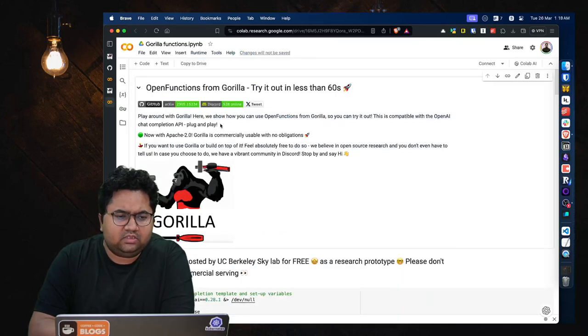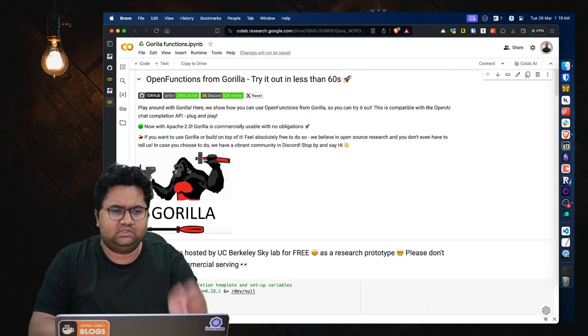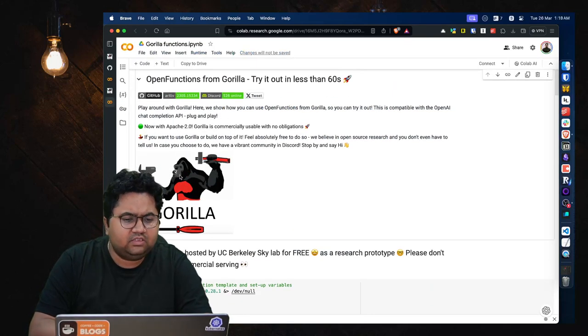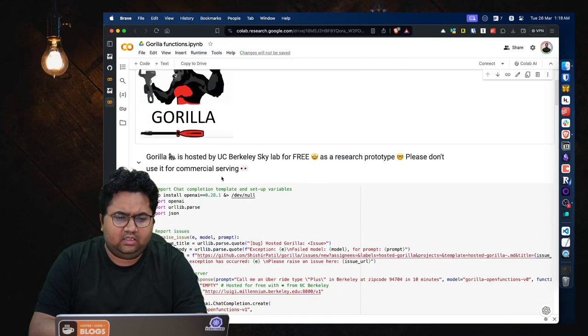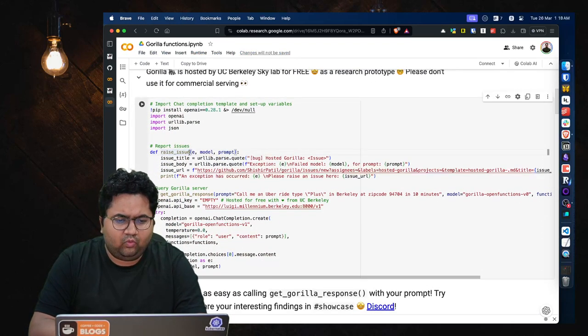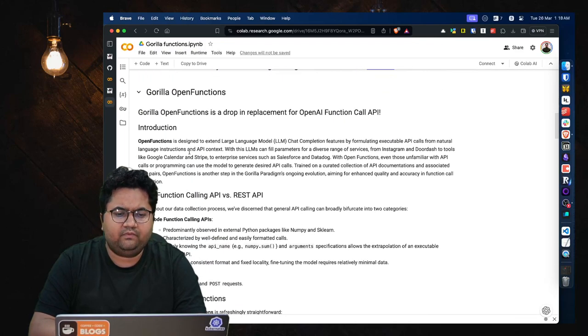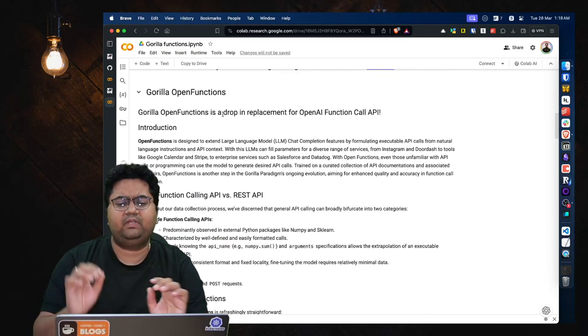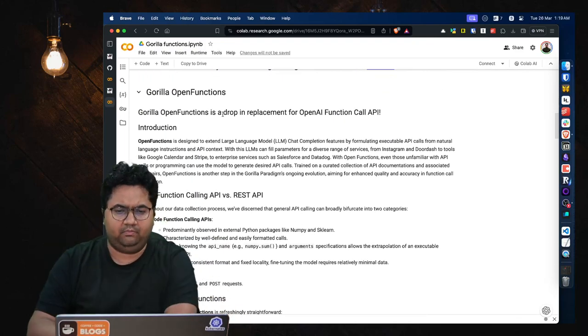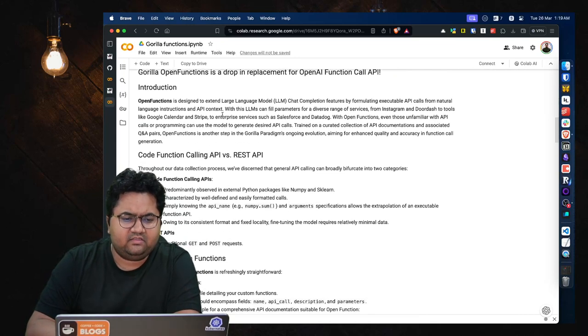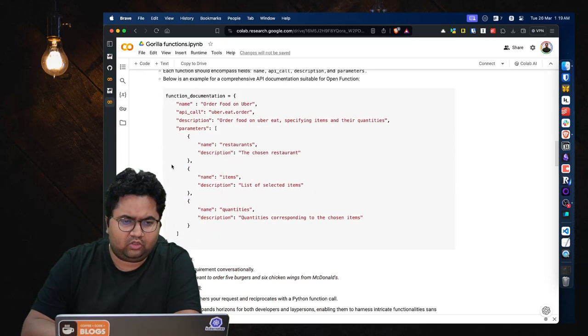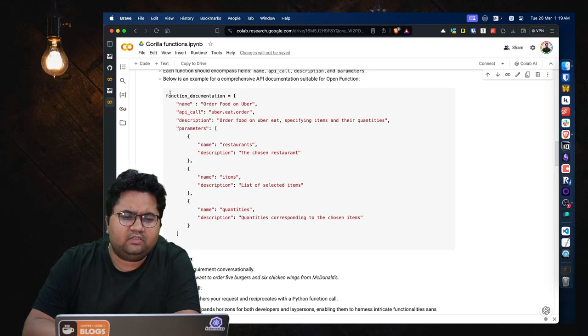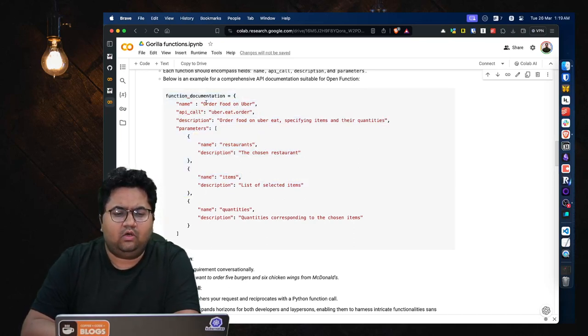So this is the Gorilla functions conversation and the same set of warnings apply. So what you need to do is Gorilla Open Functions is a drop-in replacement for OpenAI function call API. And let's just look how they work rather than going through the documentation.